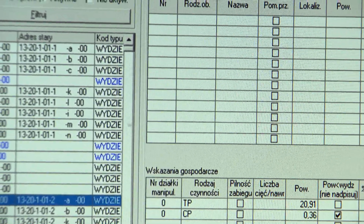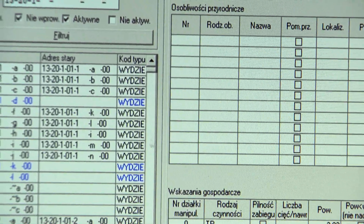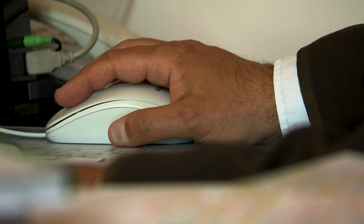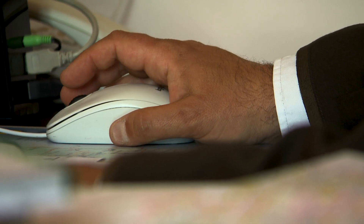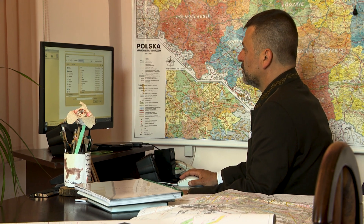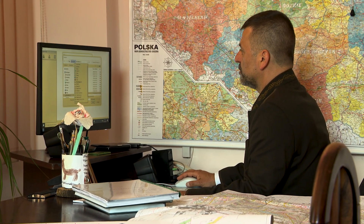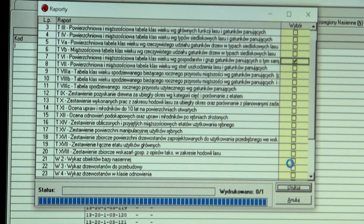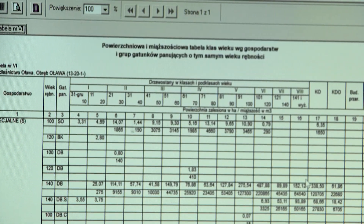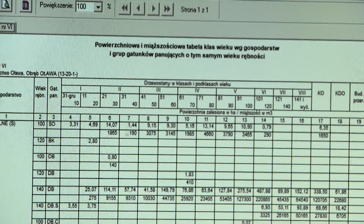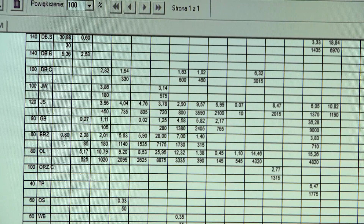Dwaj nasi główni partnerzy to Regionalna Dyrekcja Lasów Państwowych we Wrocławiu i w Katowicach – to ponad 50 nadleśnictw, zasięg od Bogatyni po Katowice. Praca pracowników Biura Urządzania Lasu to praca w terenie, 5 dni w delegacji, a tylko w krótkim okresie zimowym opracowywanie danych, tworzenie baz opisowych i leśnej mapy numerycznej, czego efektem jest plan urządzenia lasu.